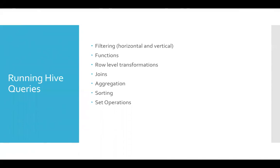The difference between joins and set operations is, joins are typically done between two tables on common key. Whereas set operations are done on two data sets which are similar in nature.